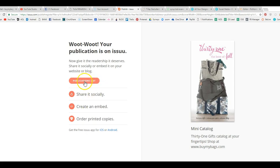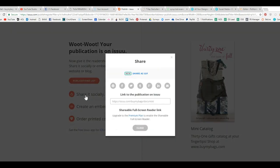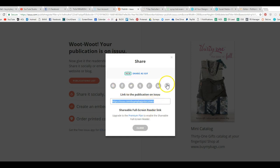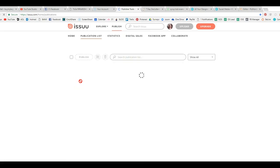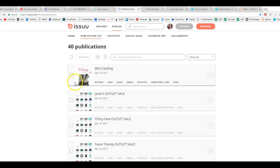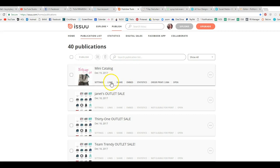So you can click on share it socially, and it's going to give you a link right here. Okay, so you can copy that link. You can share it right from here if you want. You can share this as a gift, which is pretty cool. But we're going to close this and go to publications list. So this is everything that you have posted on Issuu.